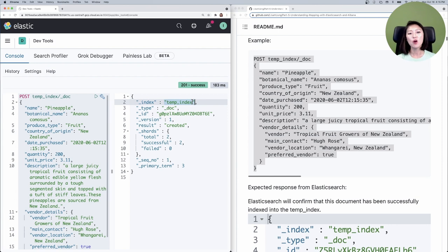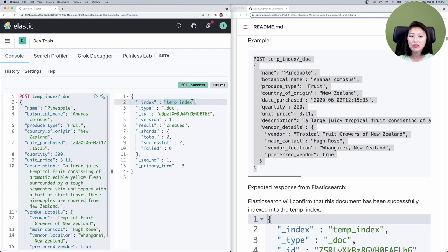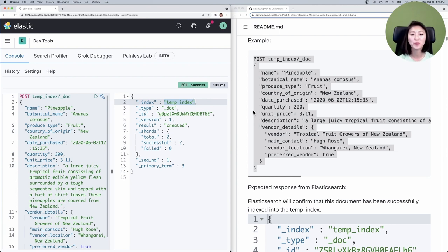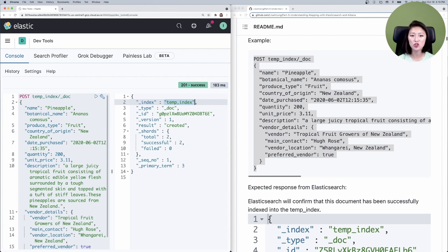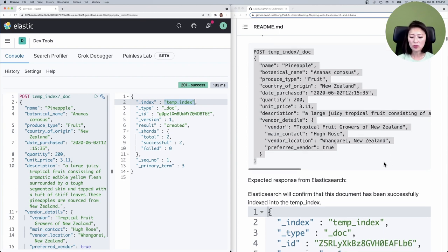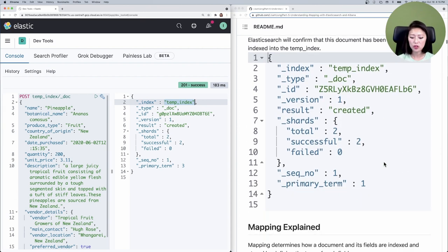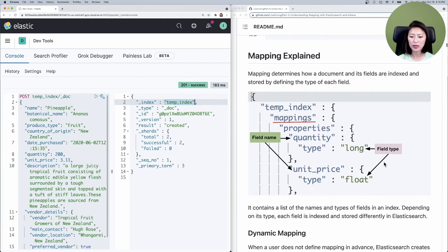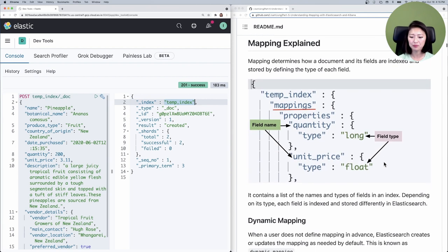What we've covered so far is a review from previous workshops. What we haven't gone over is what actually goes on behind the scenes when you index a document. This is where mapping comes into play. Remember, mapping defines how a document and its fields are indexed and stored, and it does that by defining the type of each field.